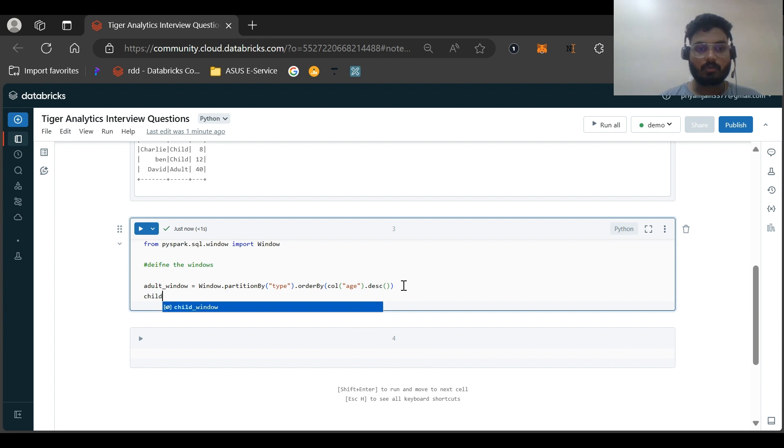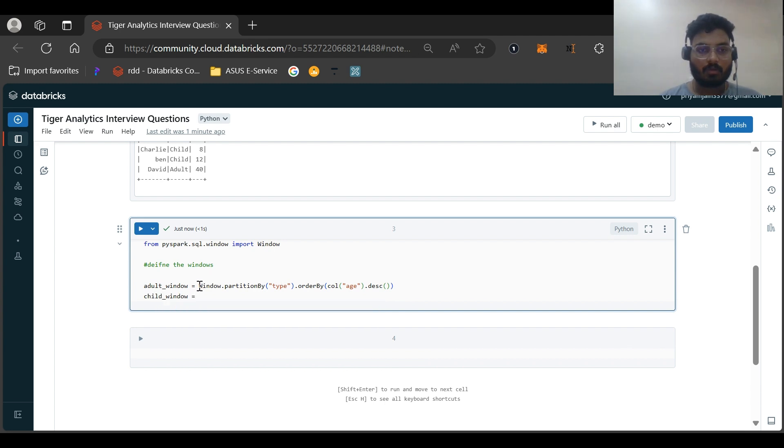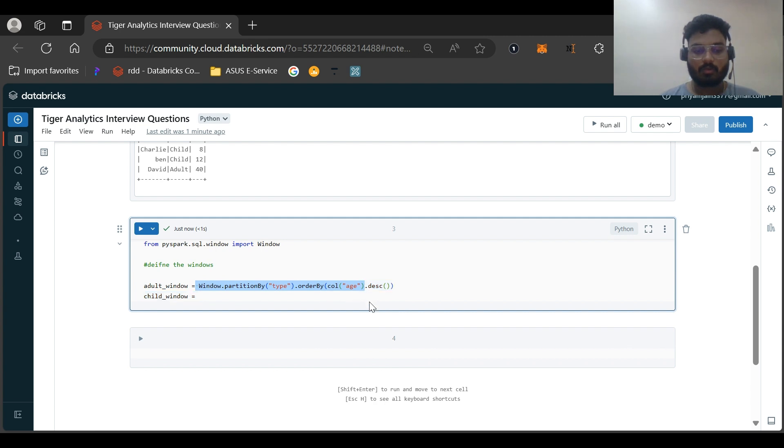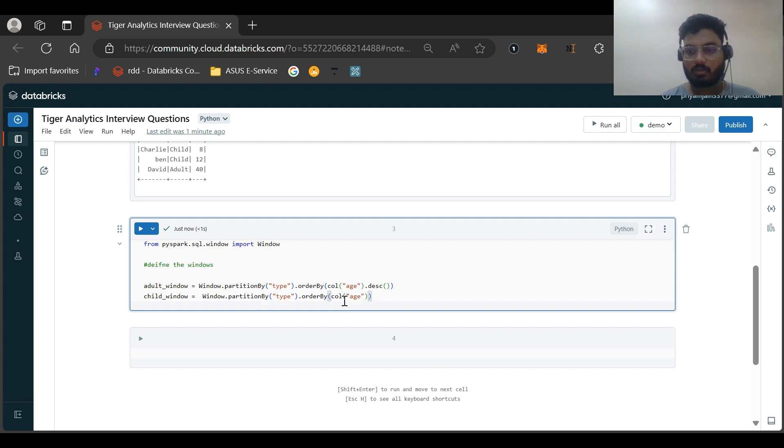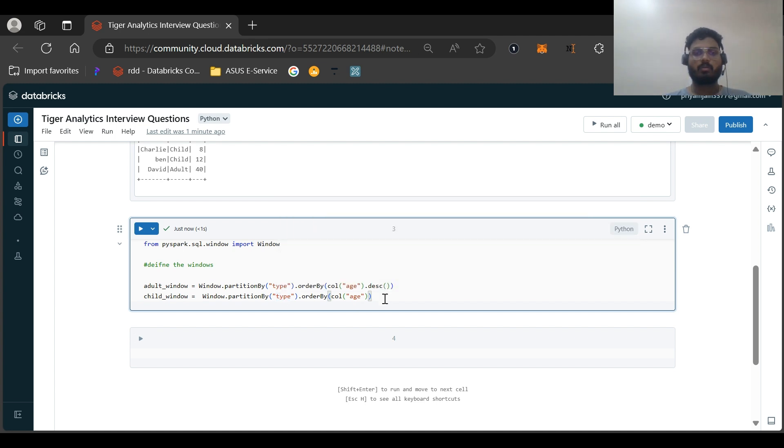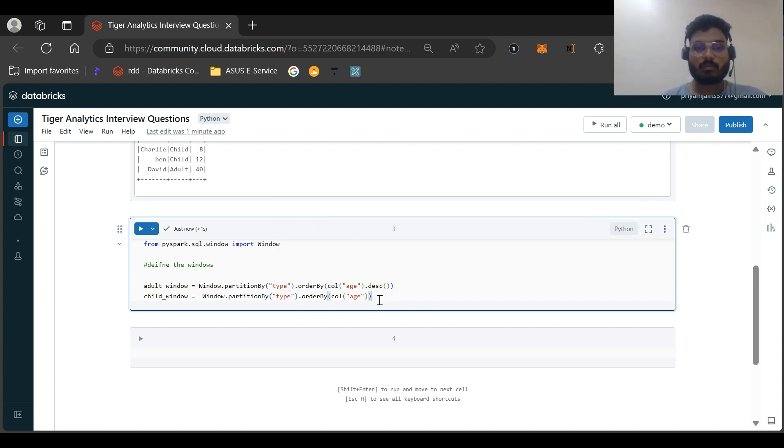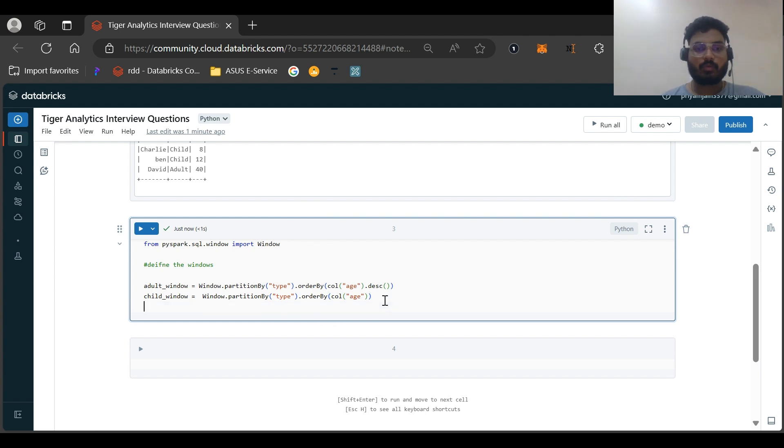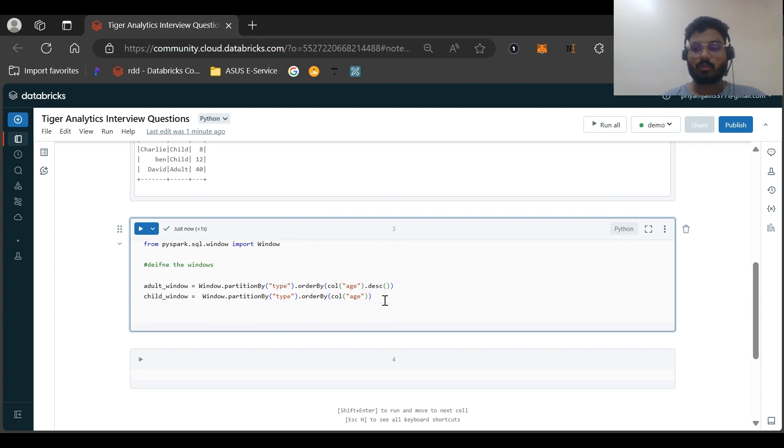Let us create another window. Similarly child window. Let me copy this and this would be, we just need to change the type. Partition by type order by age. So we have created two windows.